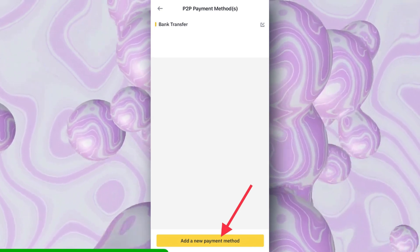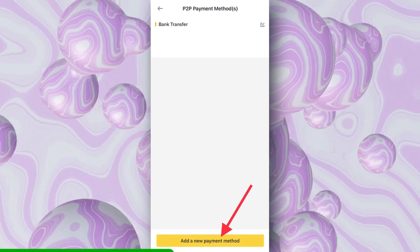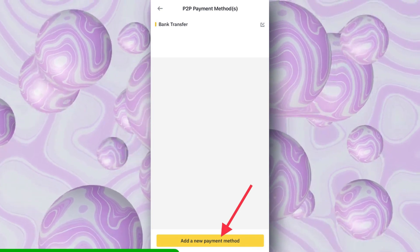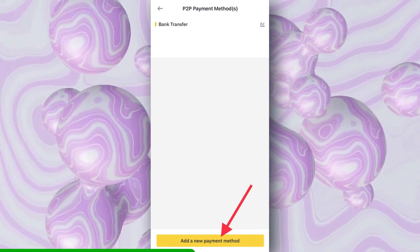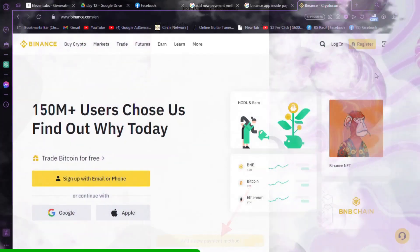Binance will prompt you to enter your PayPal email address. Ensure you input the correct email associated with your PayPal account.